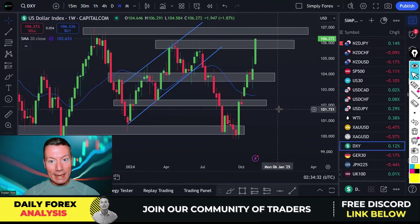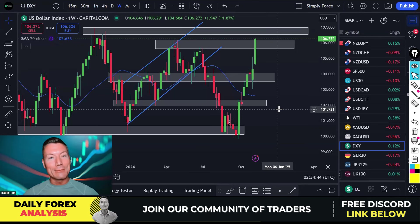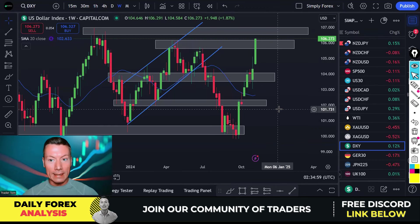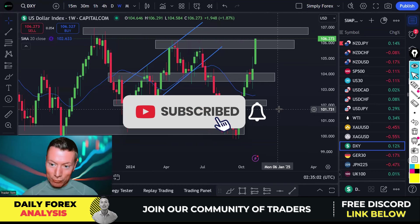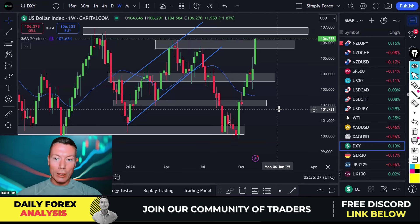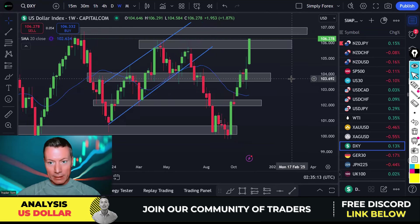Traders, we're going to take a deep dive into the US dollar — we're going to understand how we can trade it and what is next for the dollar. Welcome to Simply Forex. If you want to improve as a trader, you're definitely in the right place. Each week I'm going to give you easy-to-follow trade ideas, tips, and advice so you too can succeed at trading.